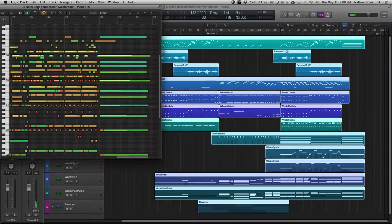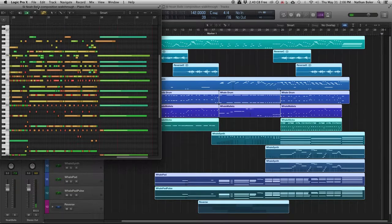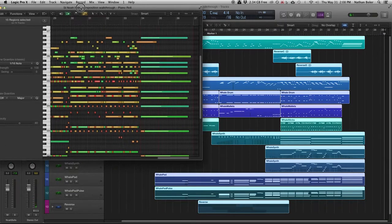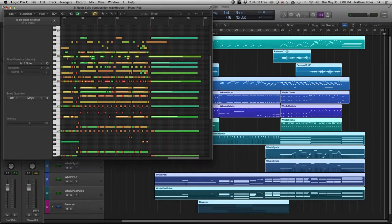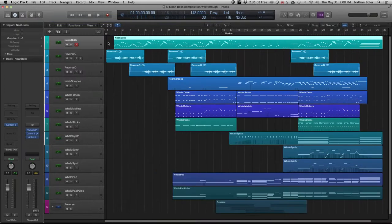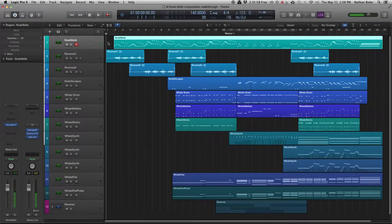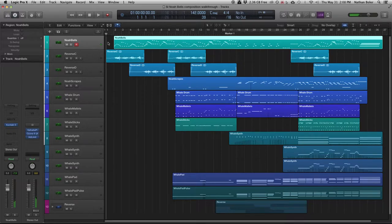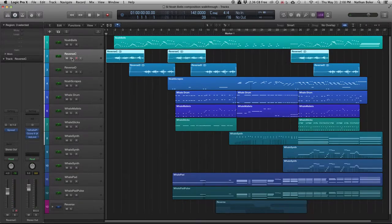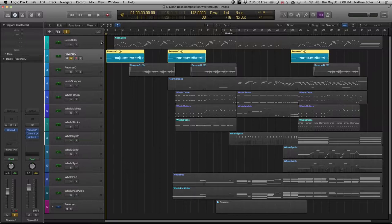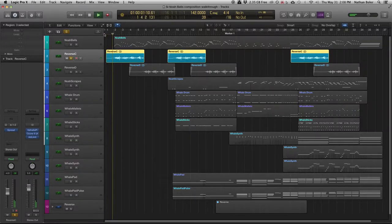The first track is the main melody provided by Noah Bells. The next two tracks are reversed Noah Bells that I bounced down to audio and reversed.